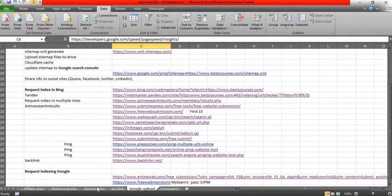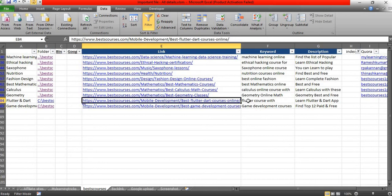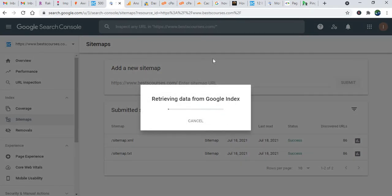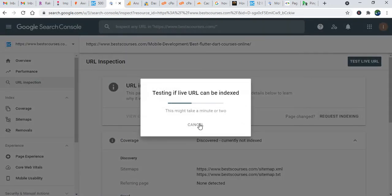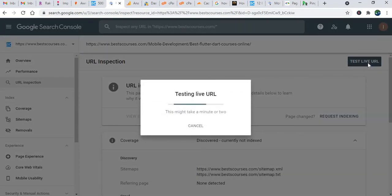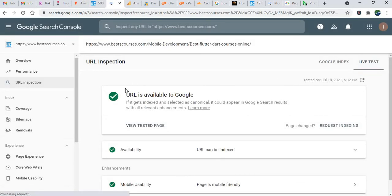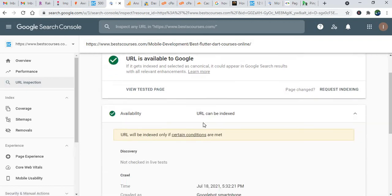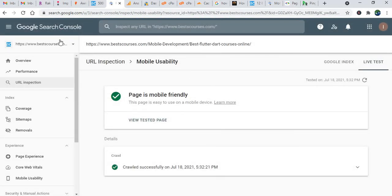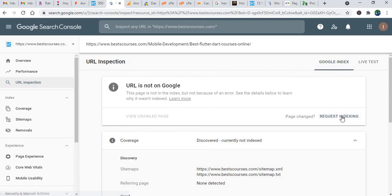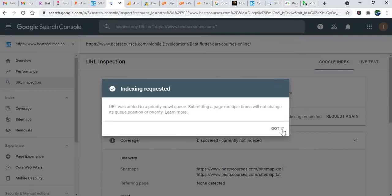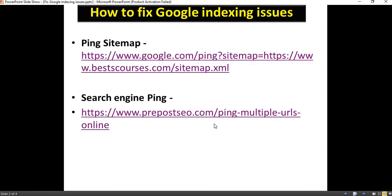Before requesting reindex, you can also use 'Test Live URL' to see if there are any other issues with the particular URL or any changes that need to be made. You can see if the URL is available to Google, if it can be indexed, availability, mobile usability — everything should be fine. If everything is fine but Google has not considered it a different page, then click 'Request Indexing.' Done — we have requested the index. Just wait for a few days, like five or six days.